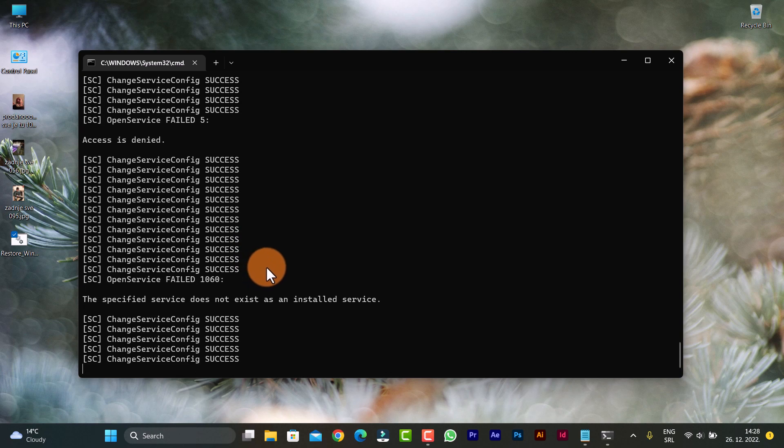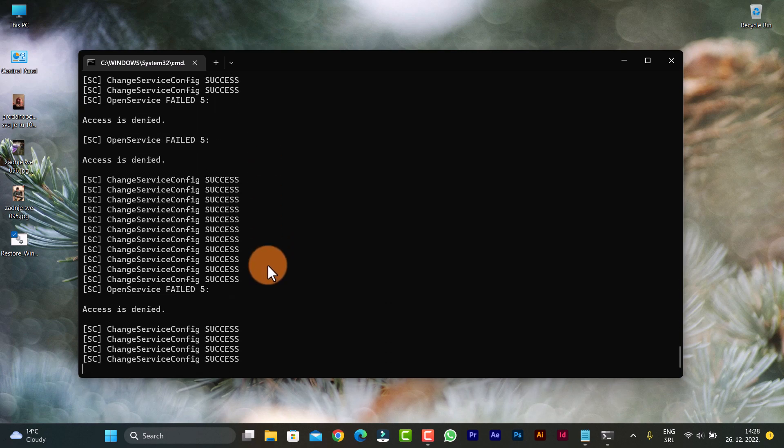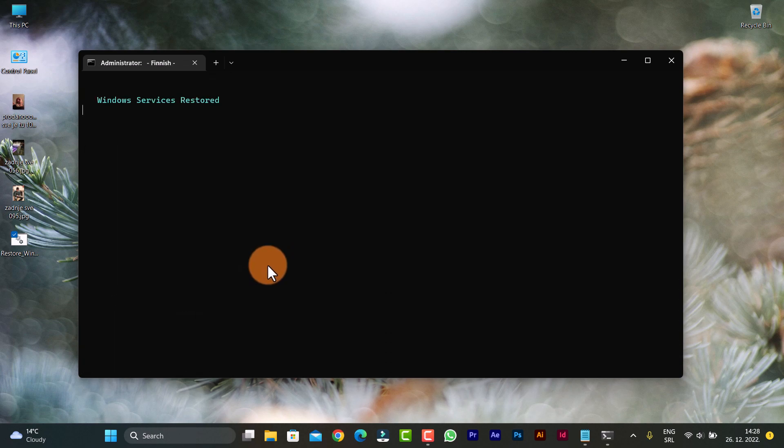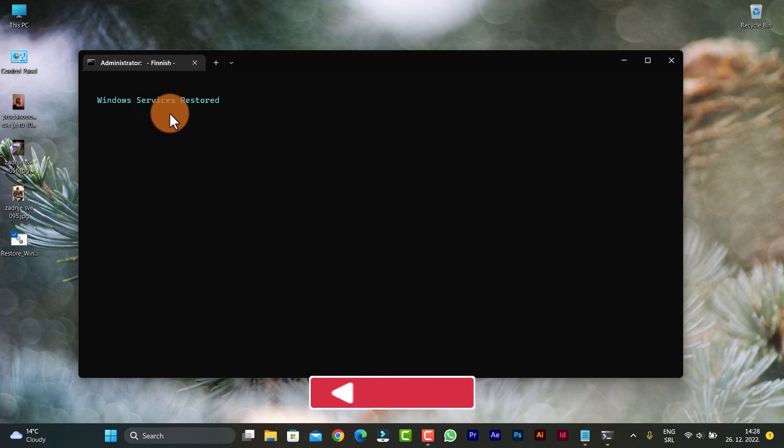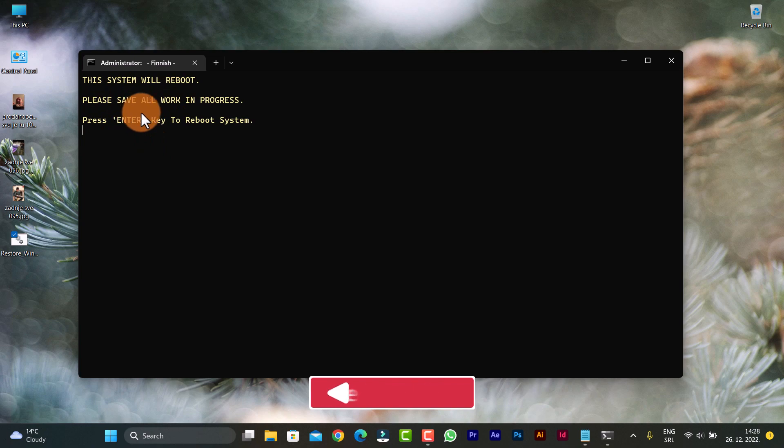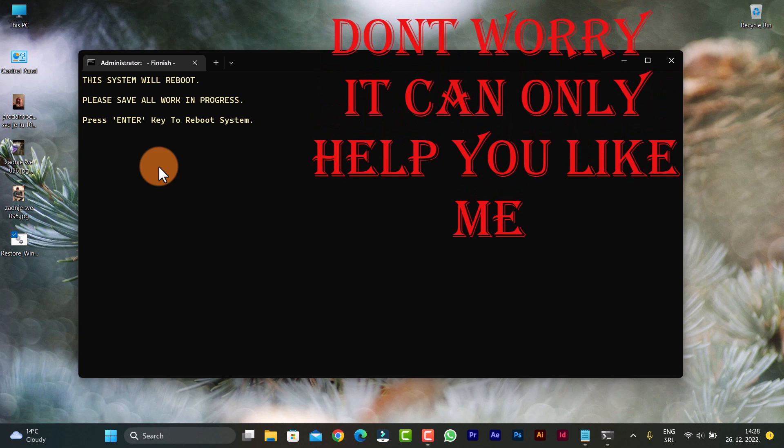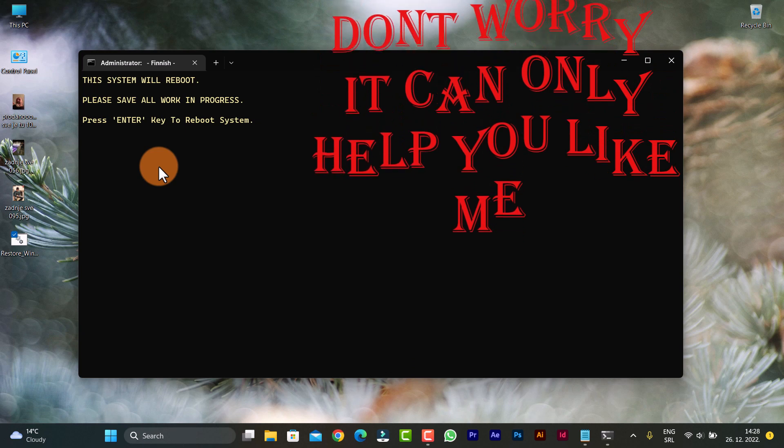Everything will be done, just leave it. You'll see your Windows services are restored and the system will reboot. Press enter key and we will reboot. So when you reboot, your services roll back to default.